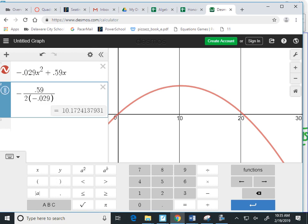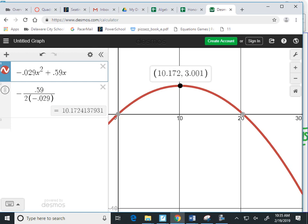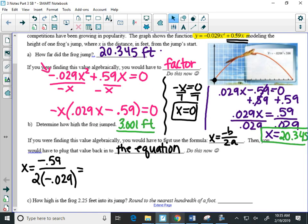And that gives me the X value, 10.172. And if I look back at my vertex, that's the exact same X value that I got of the vertex. So I know I did that right. 10.172.